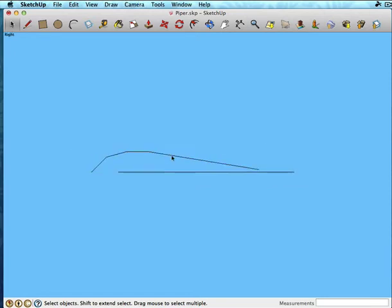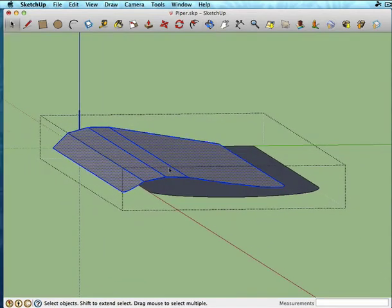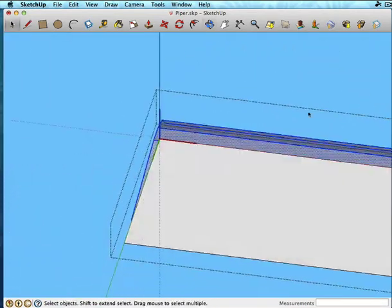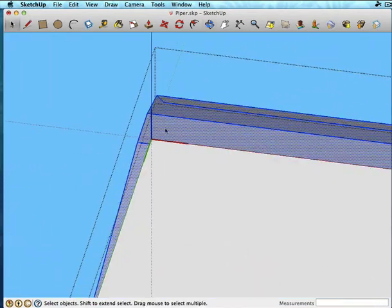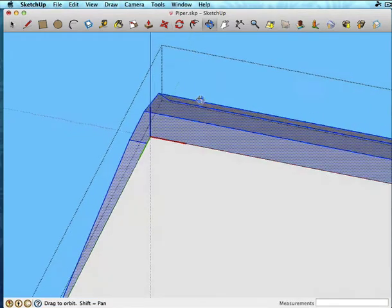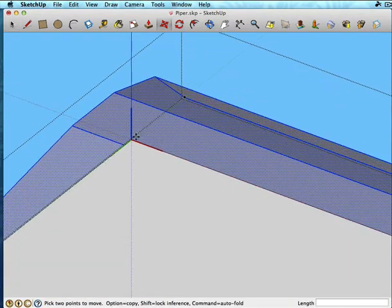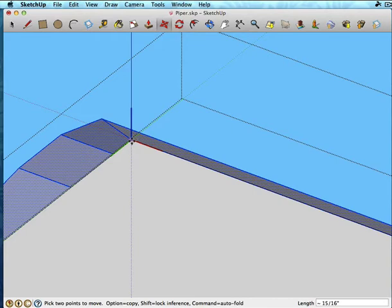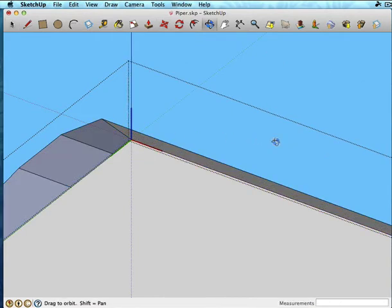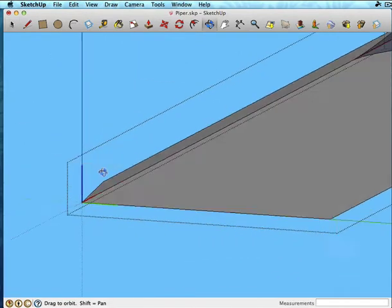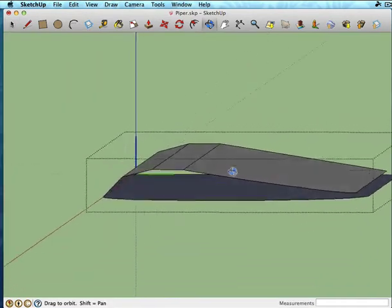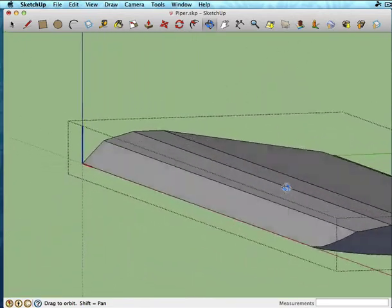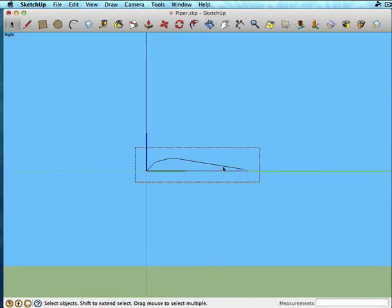All right. So now, I'm going to move this into place. Hit move. And I'm going to use this corner as my reference. So I'm basically going to attach those corners there and swing around. And so you can kind of see how this is going to take shape.